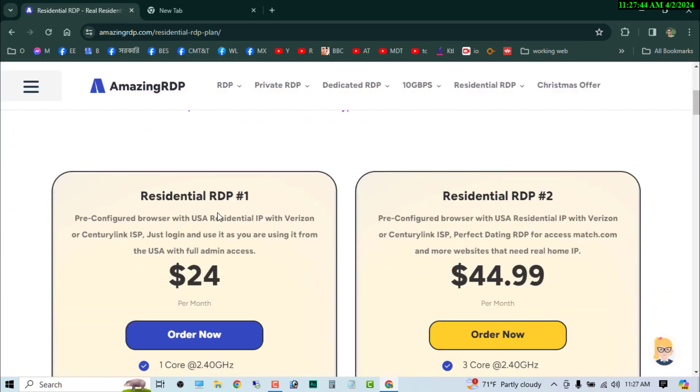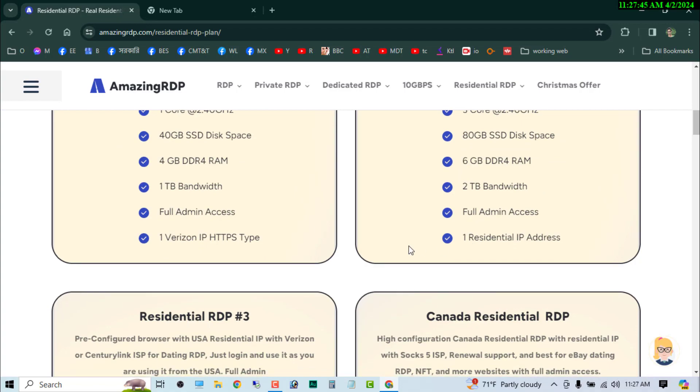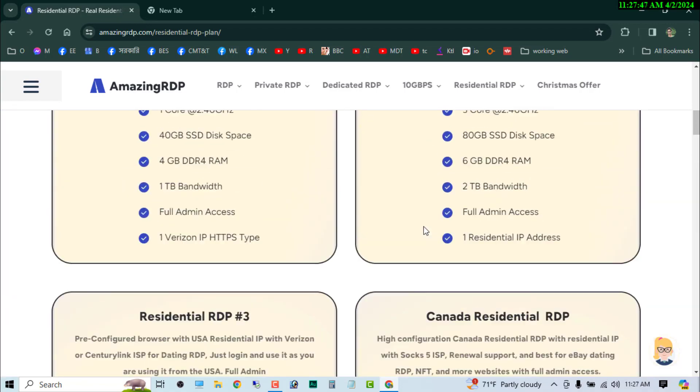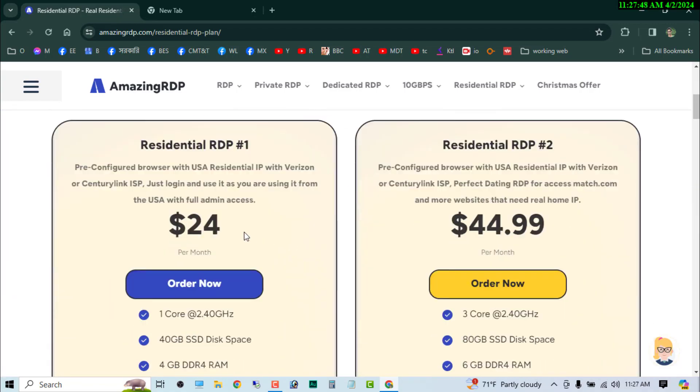Then you will see all of the packages on here. They have total four packages. You can see that the